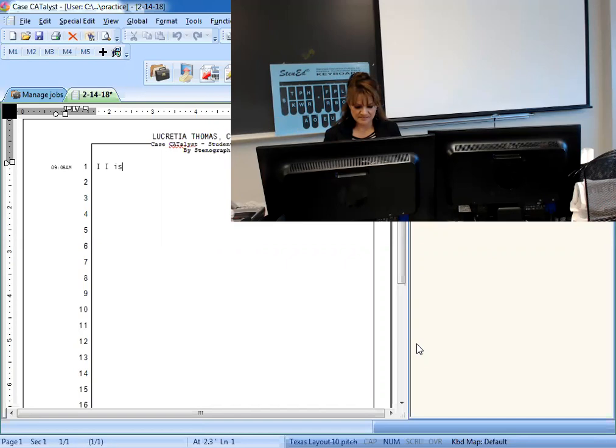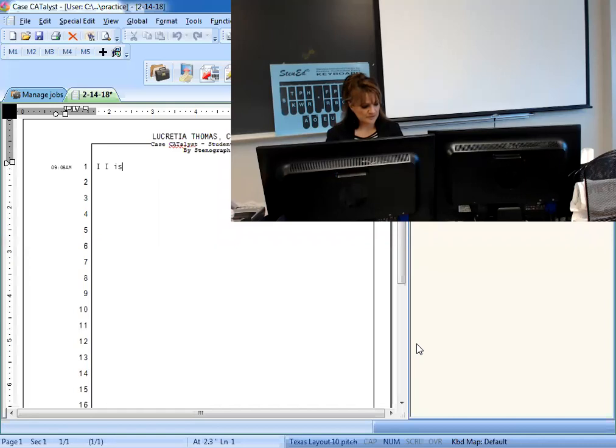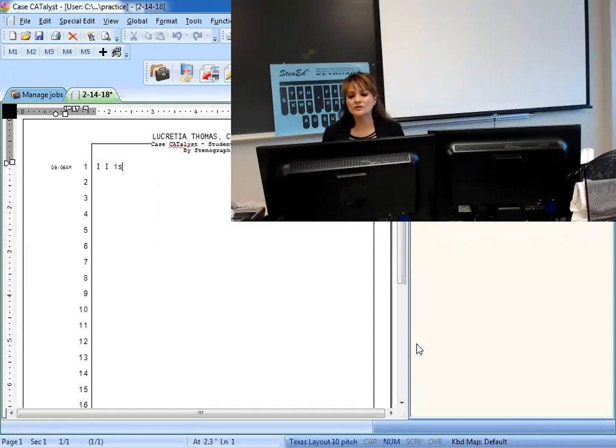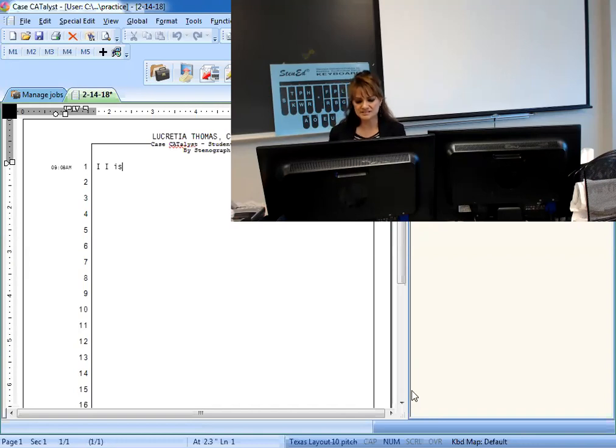This is going to be 80 test number 6 for 5 minutes, okay, you all? 80 familiar test number 6.